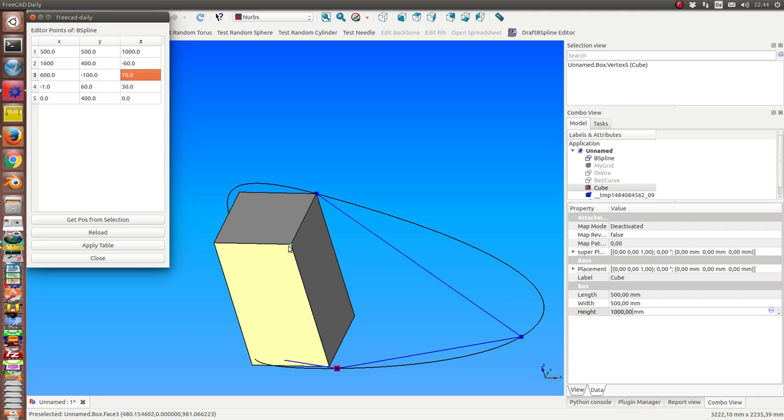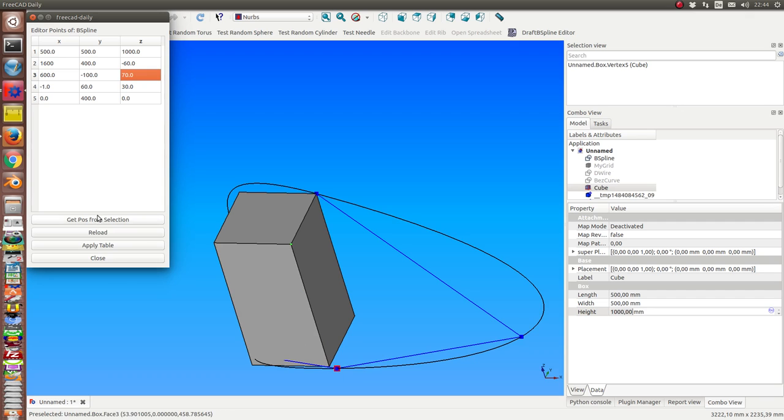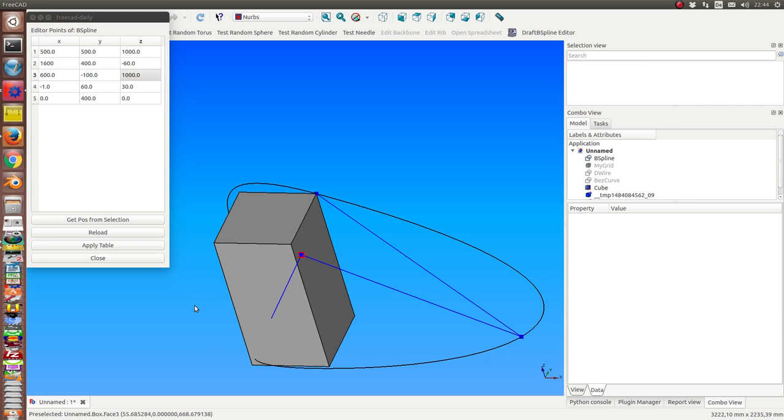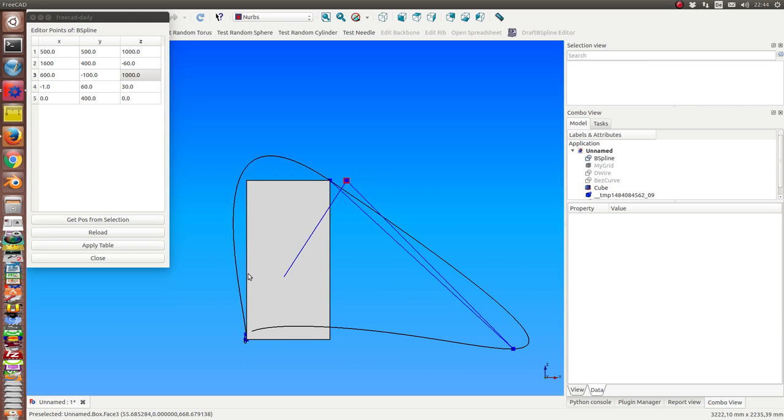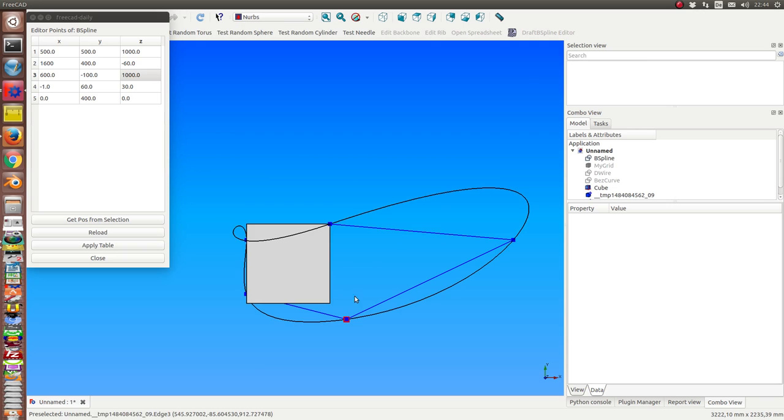I have this selection, I have this point and I get selection. Now these two points have the same Z coordinate, but the X and Y coordinates have not changed.